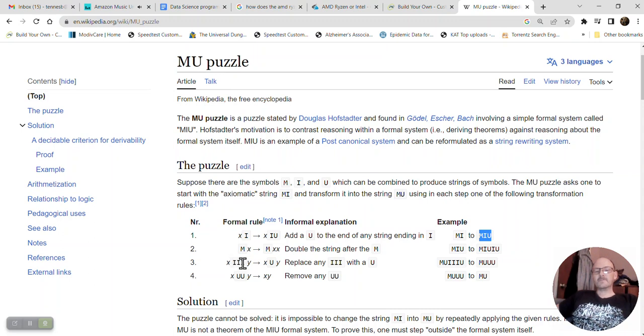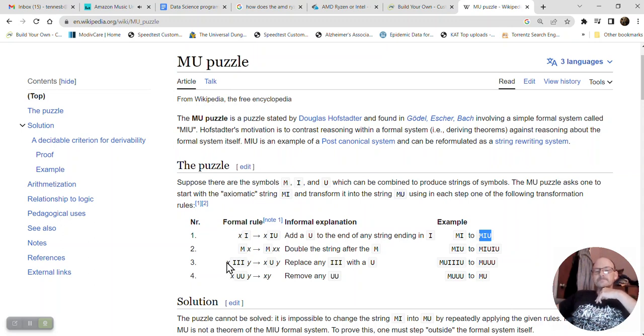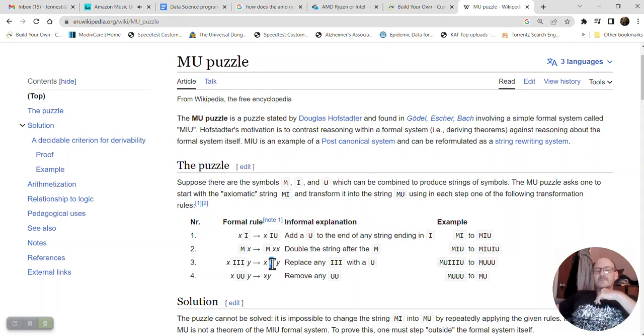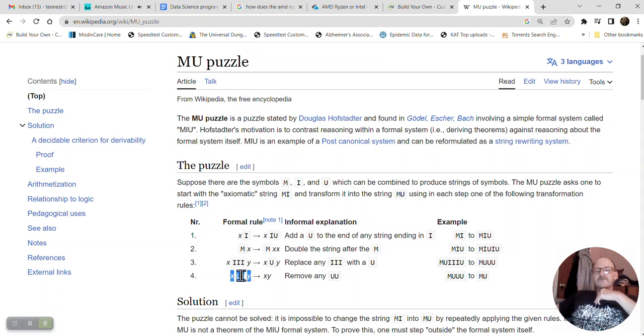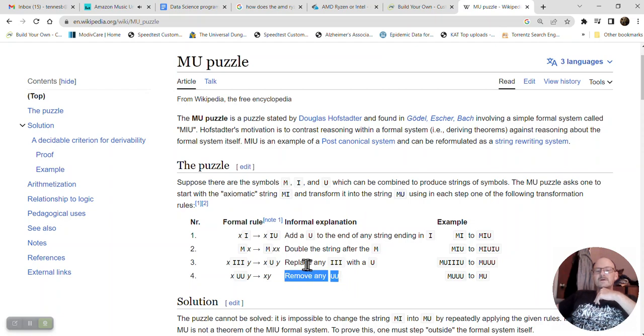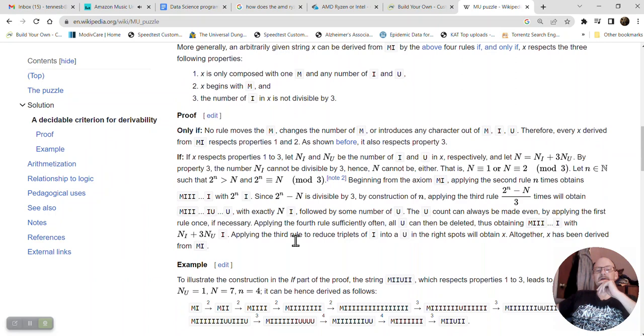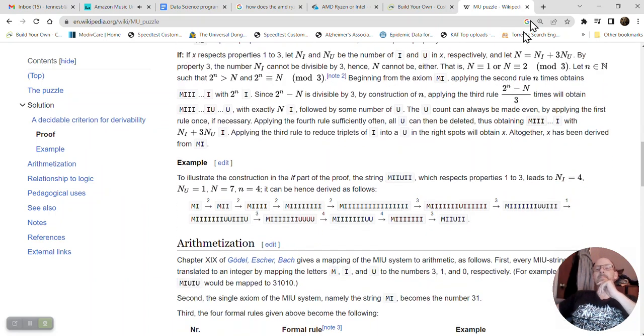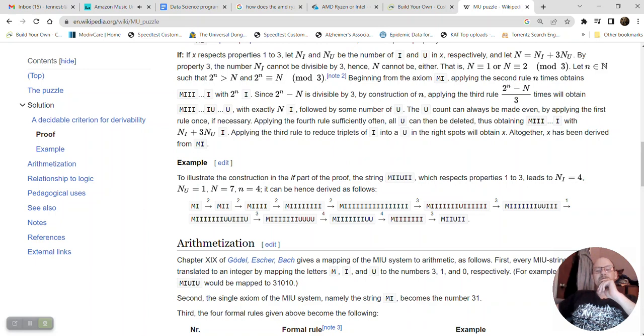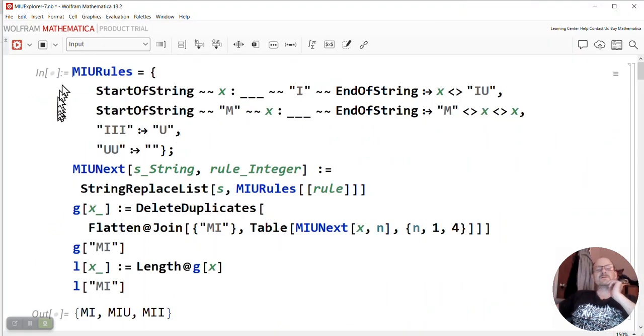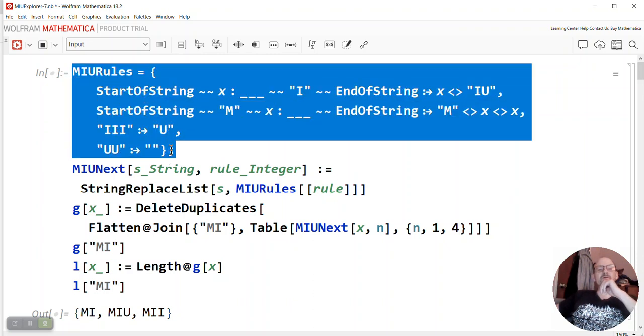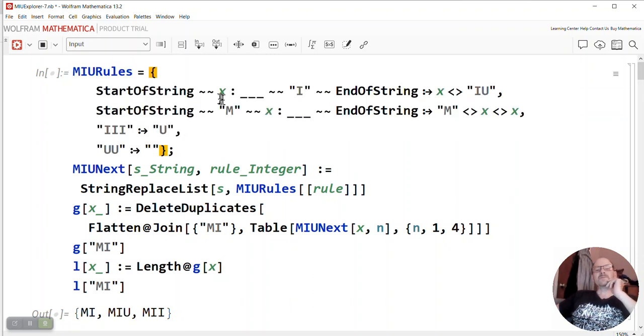Rule number two says that for a string starting with m, well actually all the strings have to start with m. All strings have to start with an m. So I would improve on this notation a little because, well, see like rule three, there's no m but that's because it just says you can cancel any three i's and replace it by one u. And then rule four is if you find a string with two consecutive u's, then they cancel out. So a formal explanation is remove.